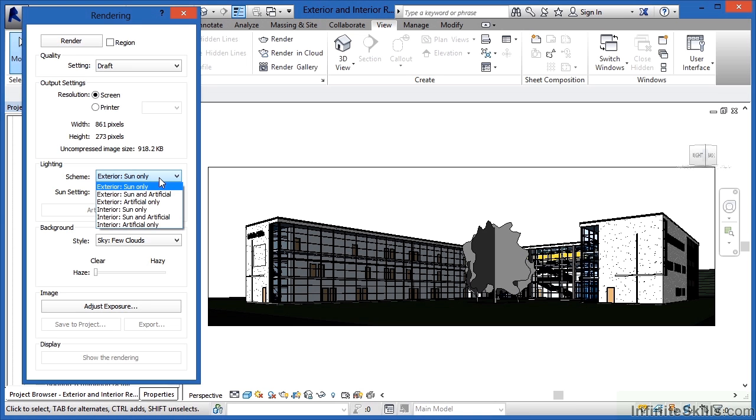Artificial only? These usually work well, particularly with exterior, for nighttime scenes. The sun is down, and all you want to see are those lights being cast from either inside of your building or from big light fixtures that you have hanging around the outside of your building and your site.